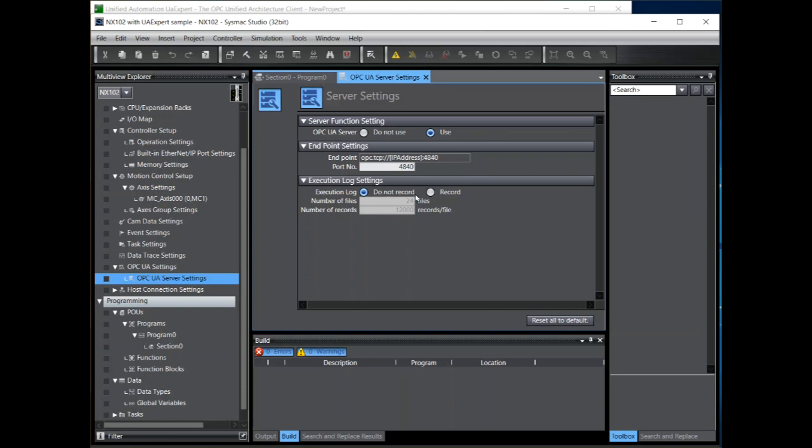We can also specify to record event logs. When selected the NX102 will log events to files on an SD card inserted into the CPU such as when the server starts, client login, certificate actions and so on.